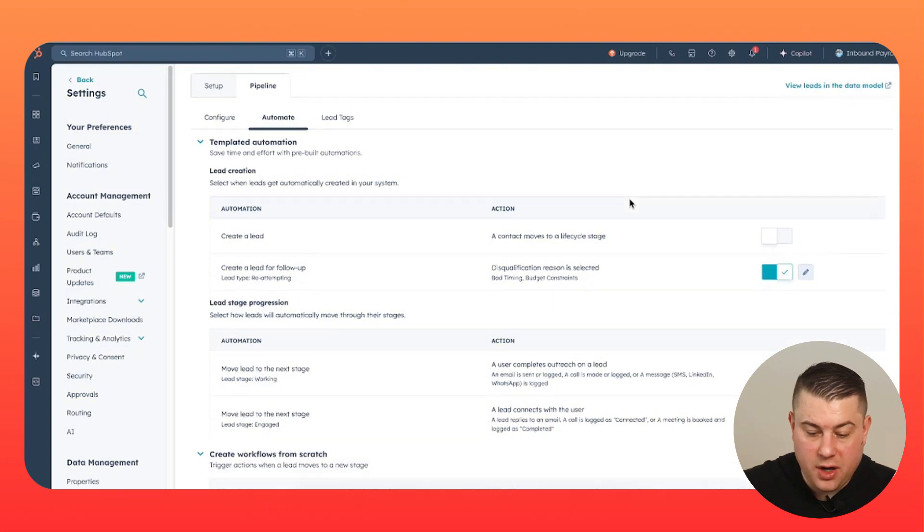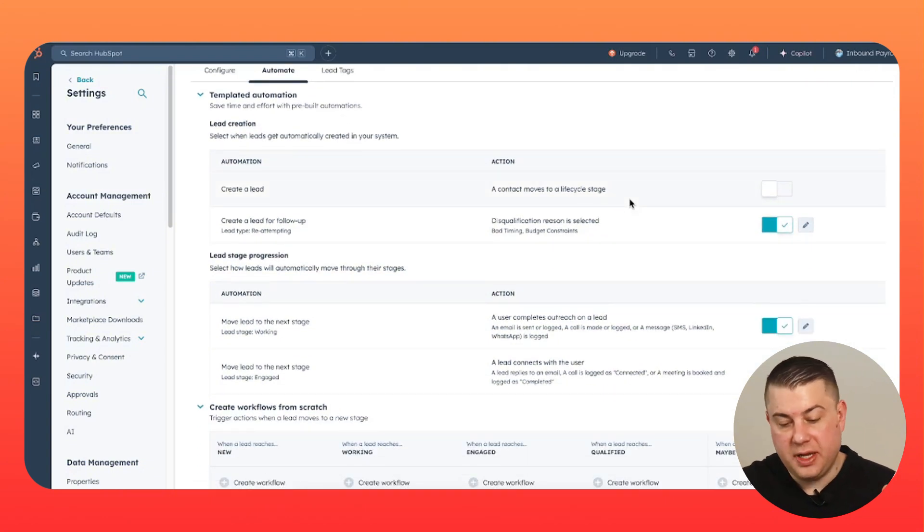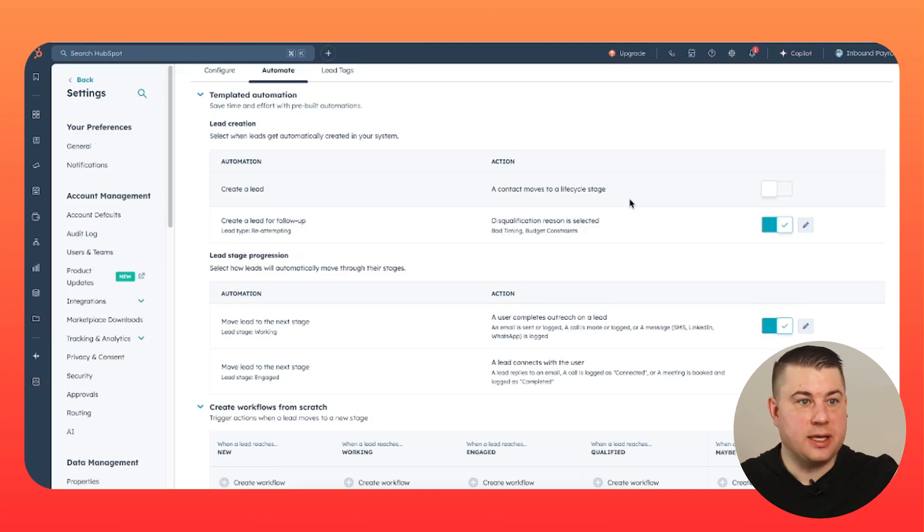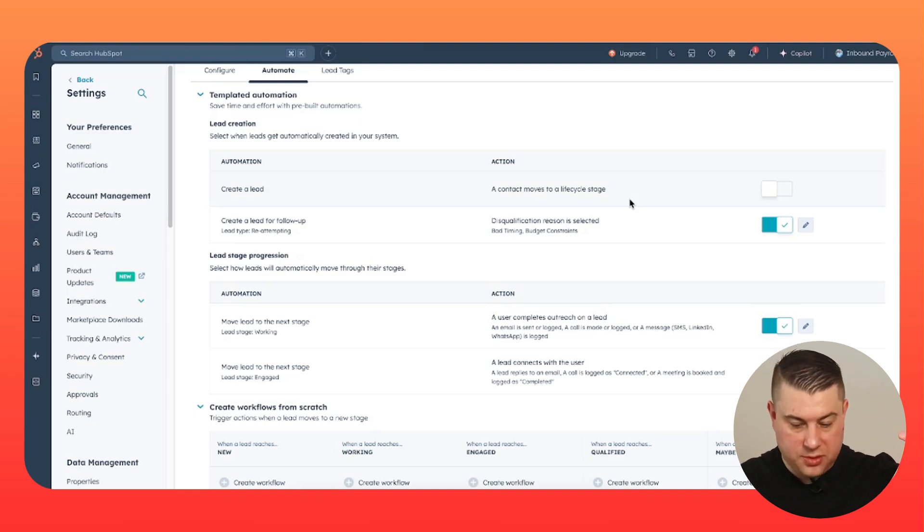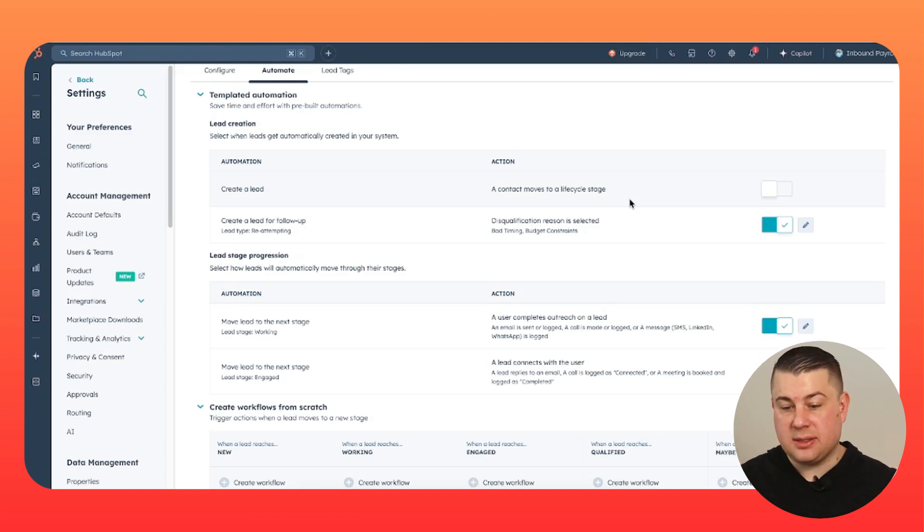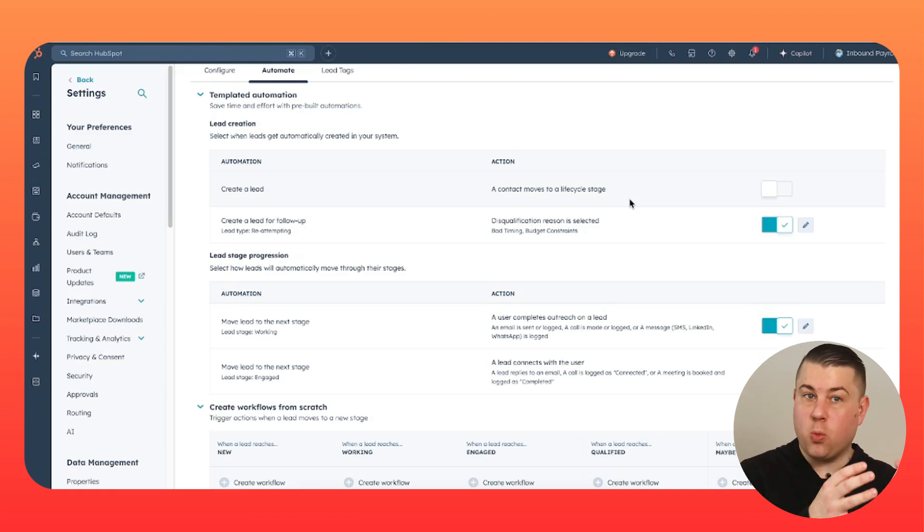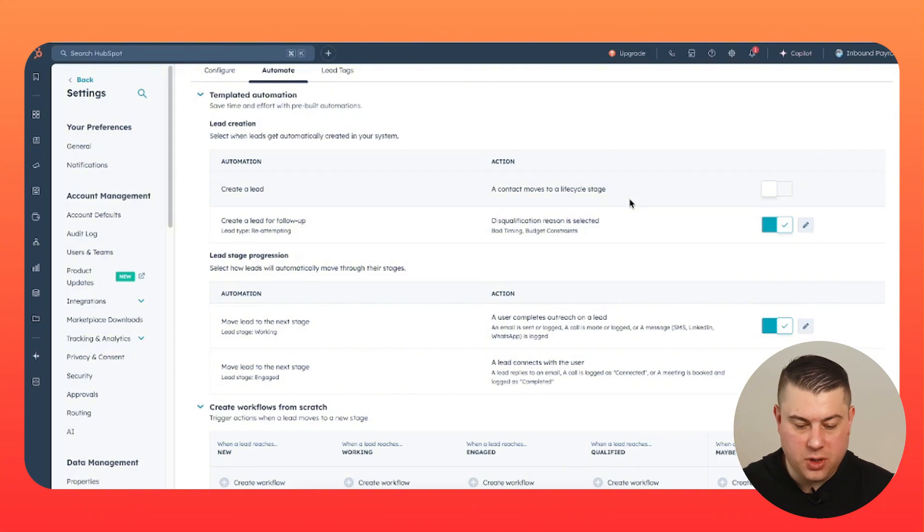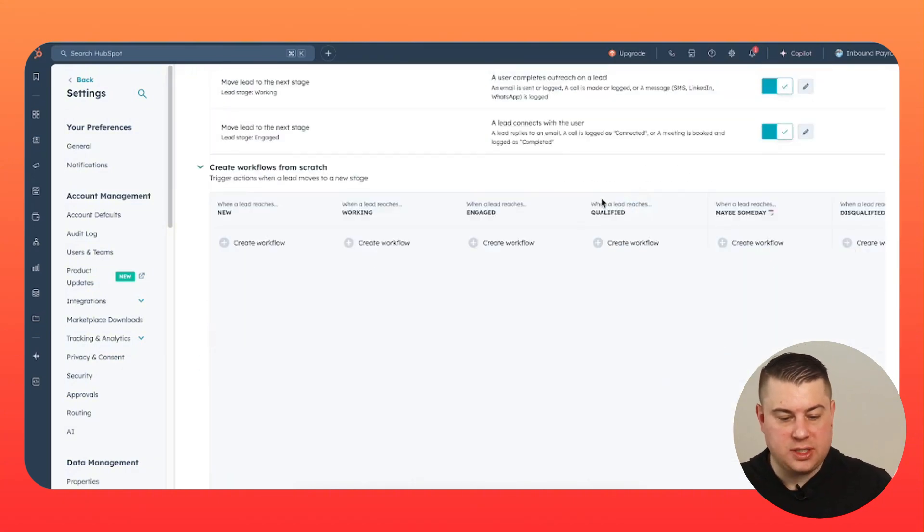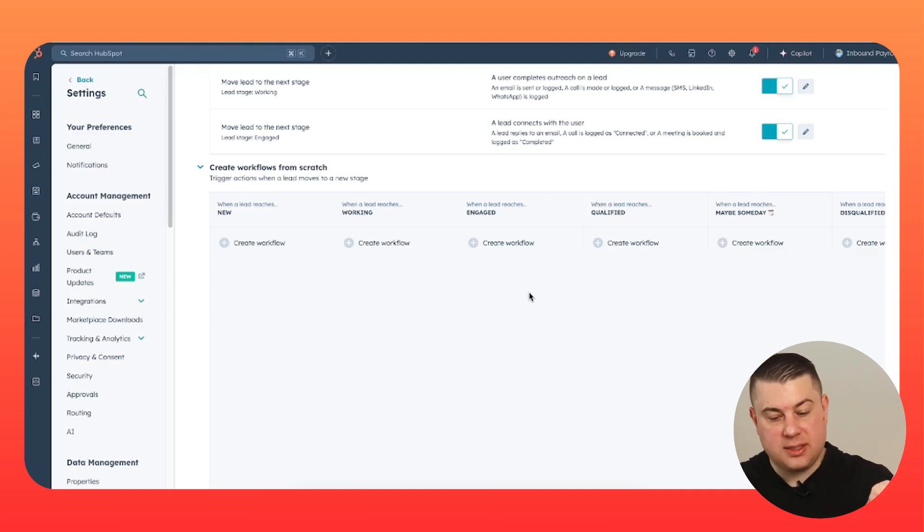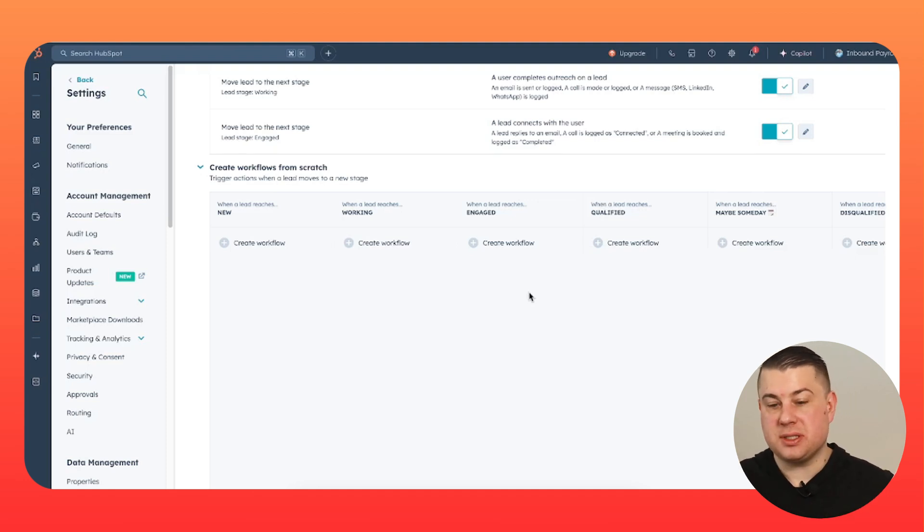Next, there's a lot of other cool settings that you can do, such as you can move leads to new stages whenever your rep places activity on the lead, like sends an email, makes a call or something like that. And then another stage when the lead reciprocates, such as responds to an email or books a meeting. So you can move it from like working new to working, working to engaged. And then you can also do all this cool automation down here once leads reach the stage. So not only can you automate stage progression, but you can automate what happens when a lead reaches a stage.